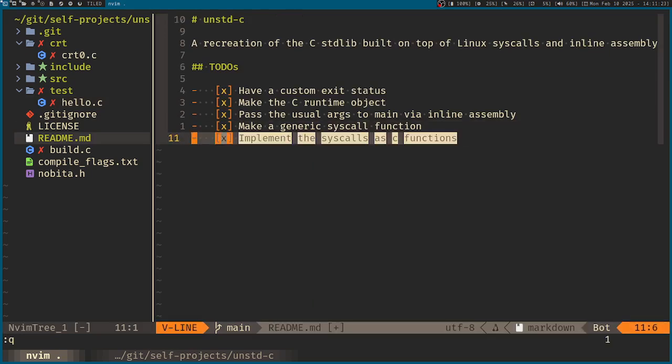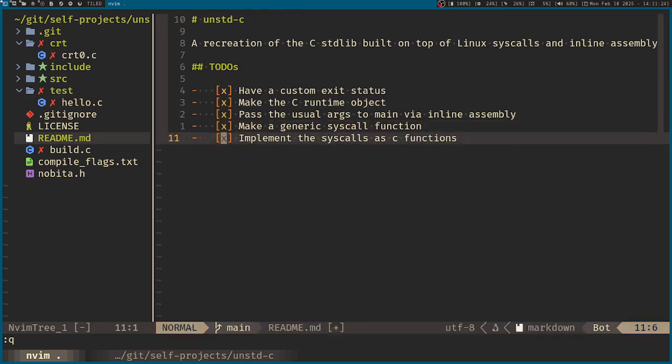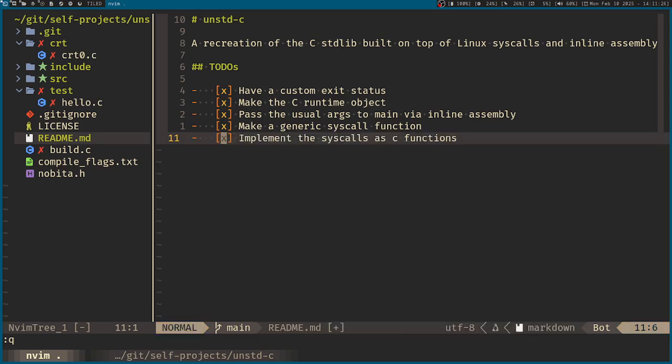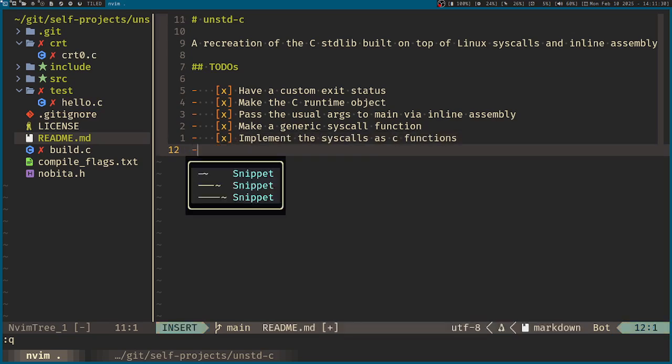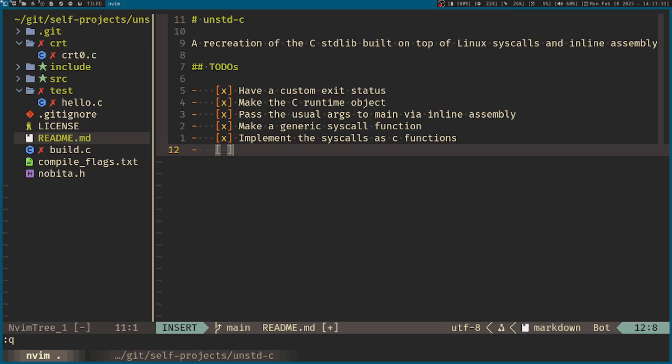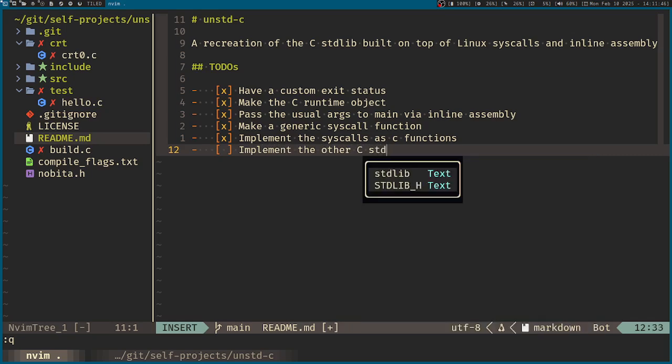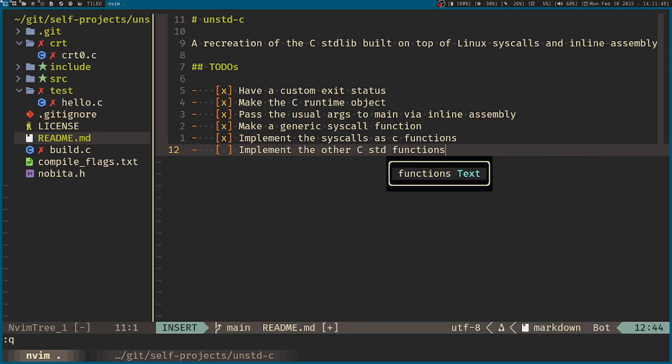And we'll just be steadily implement the other syscalls as C functions as well. And that will be going on for the next few videos. But the goal after that will be implement the other standard C functions.